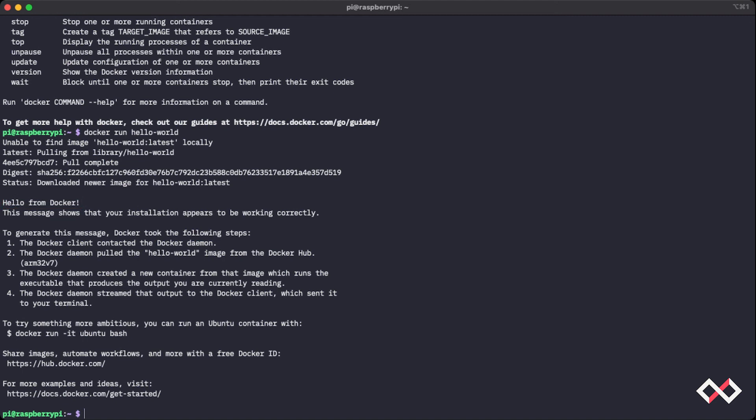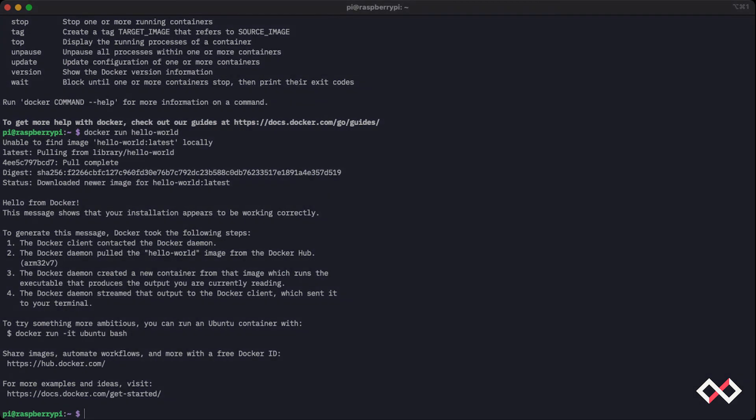Now what you're ready to do is run your own containers and even pull down the Losant edge agent container and get working with Losant right on the edge. We'll see you in the next video.